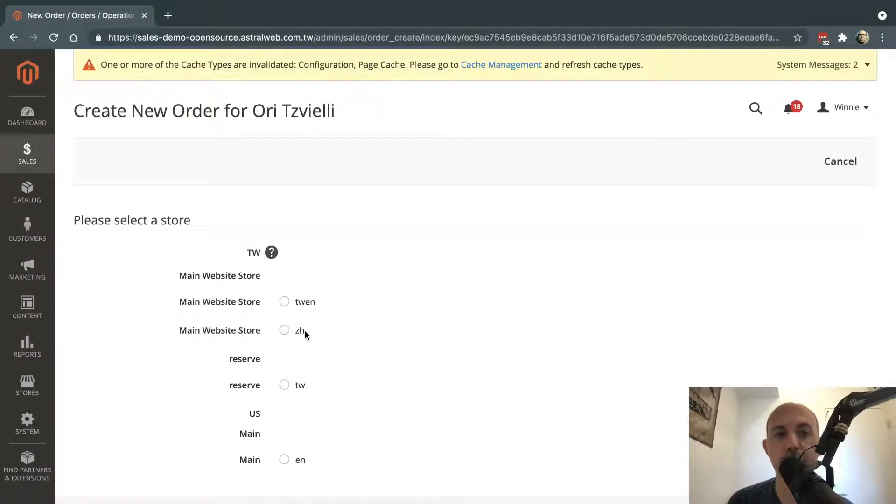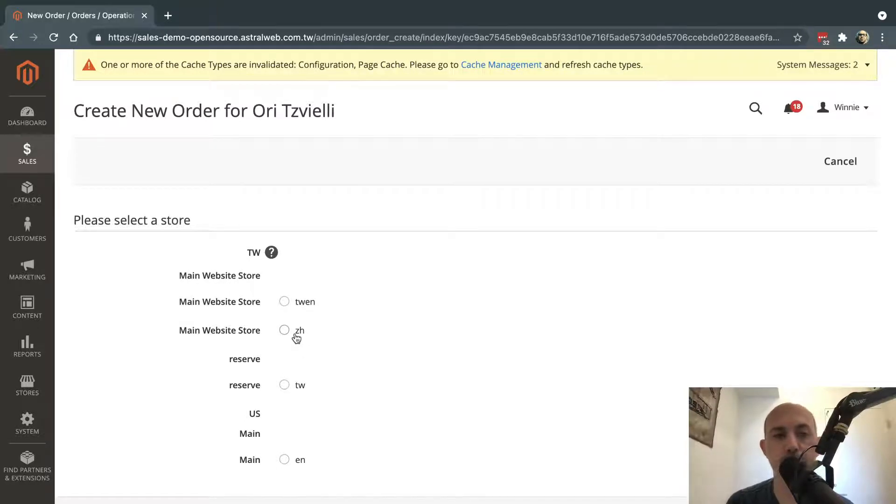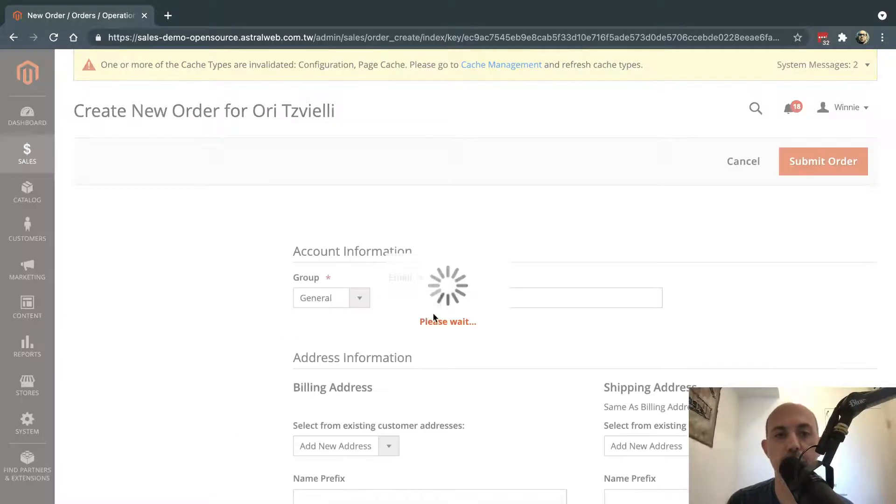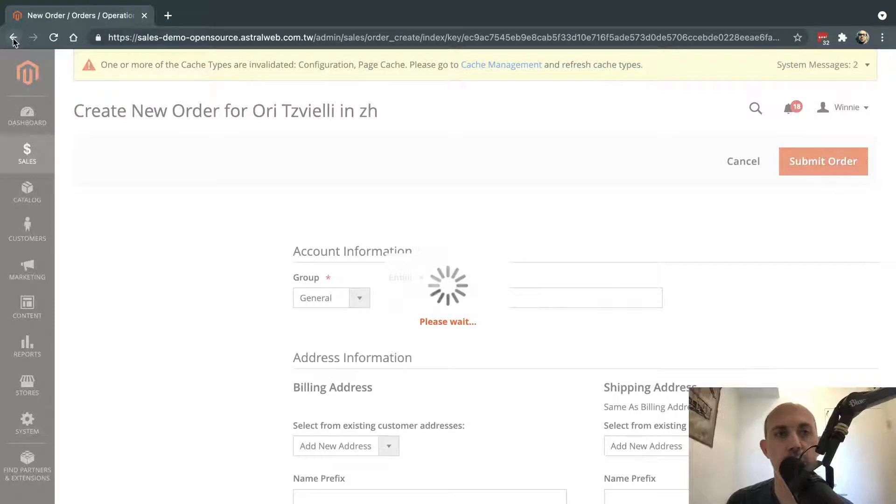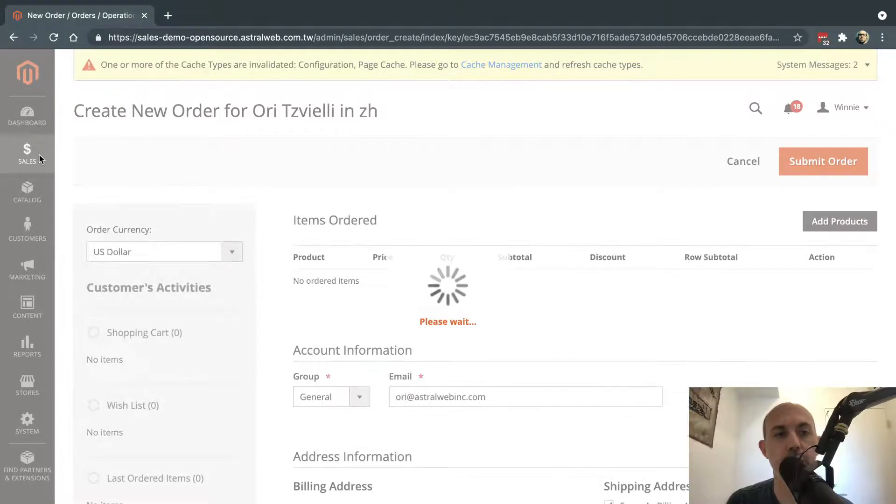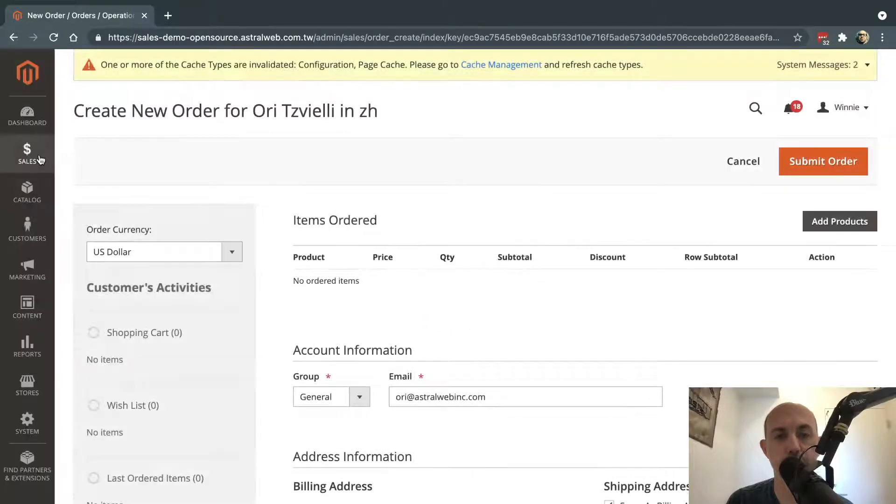Perfect. And I'm going to select my store. Obviously, this is a test site with sample stores, but I'm just going to select my store. Actually, one second, let me go back. I want to select a different store.